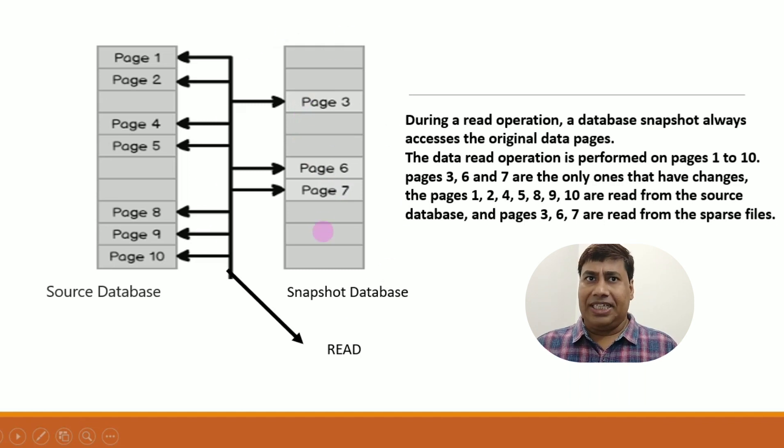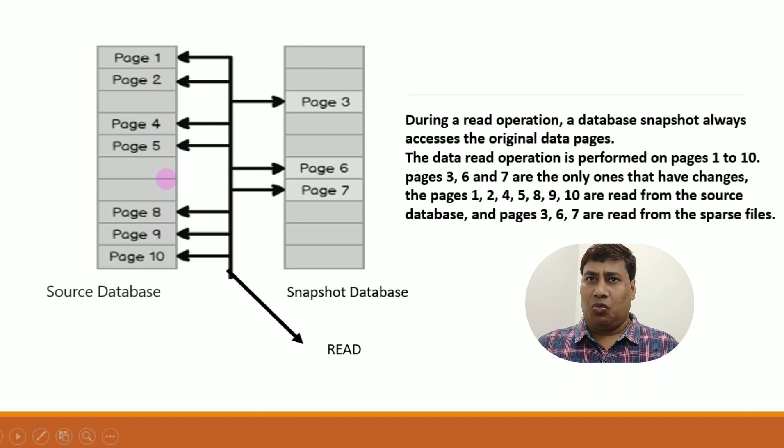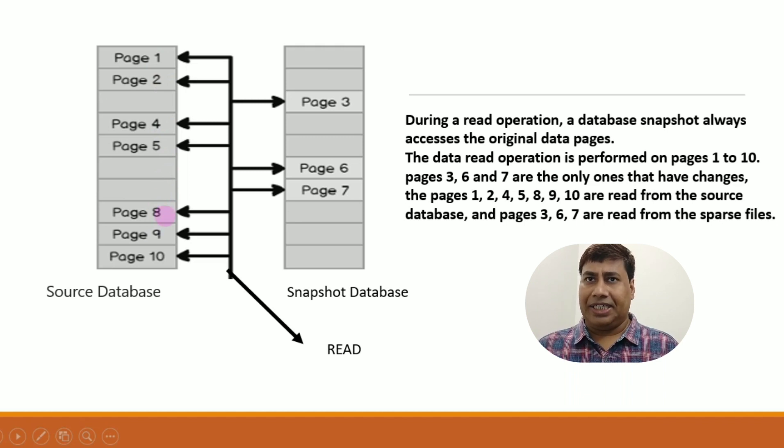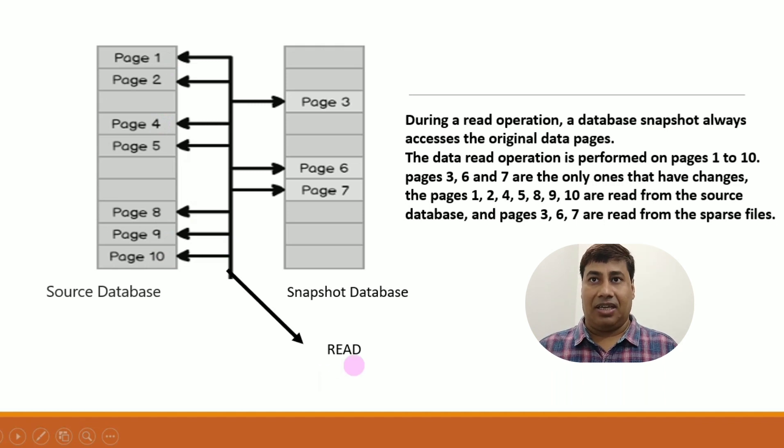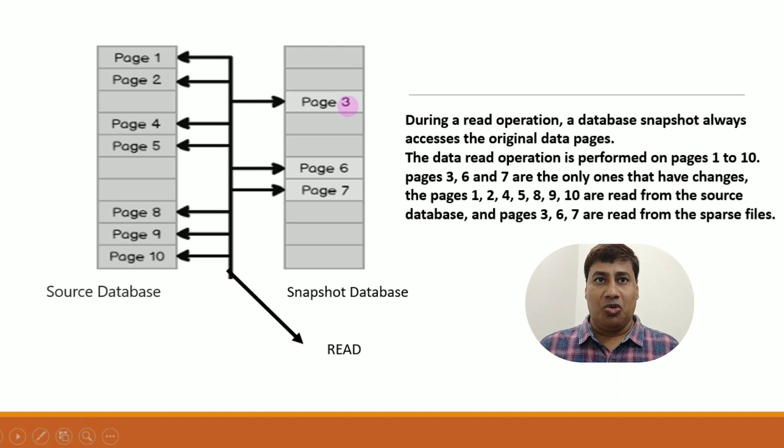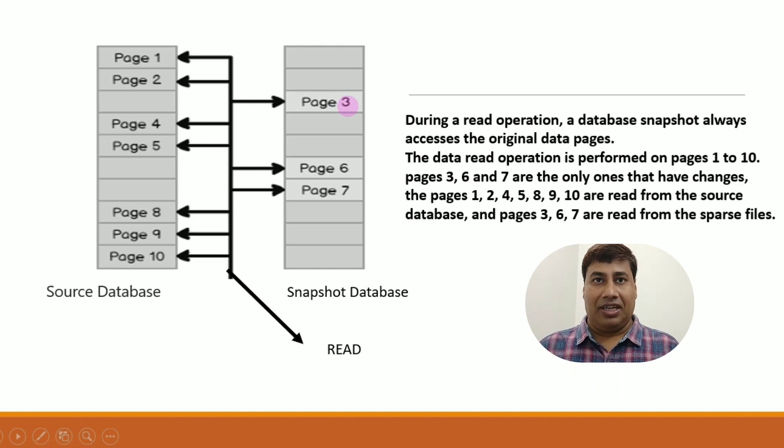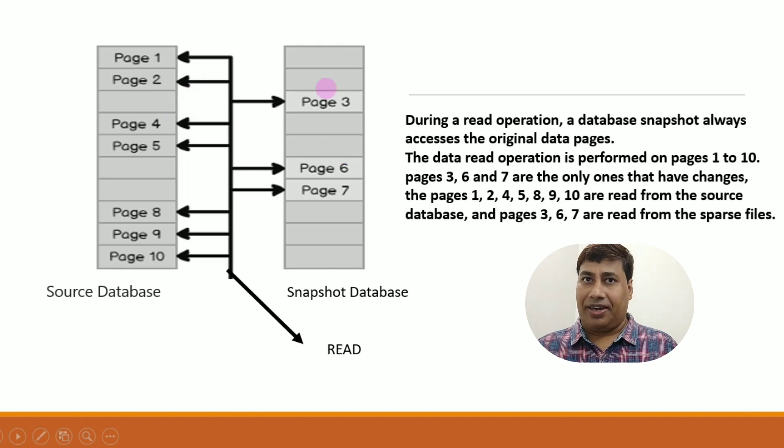If you read data from Snapshot database, the pages 1, 2, 4, 5, 8, 9, and 10 are read. But if you read data from source database, you can read including actual page and sparse file.